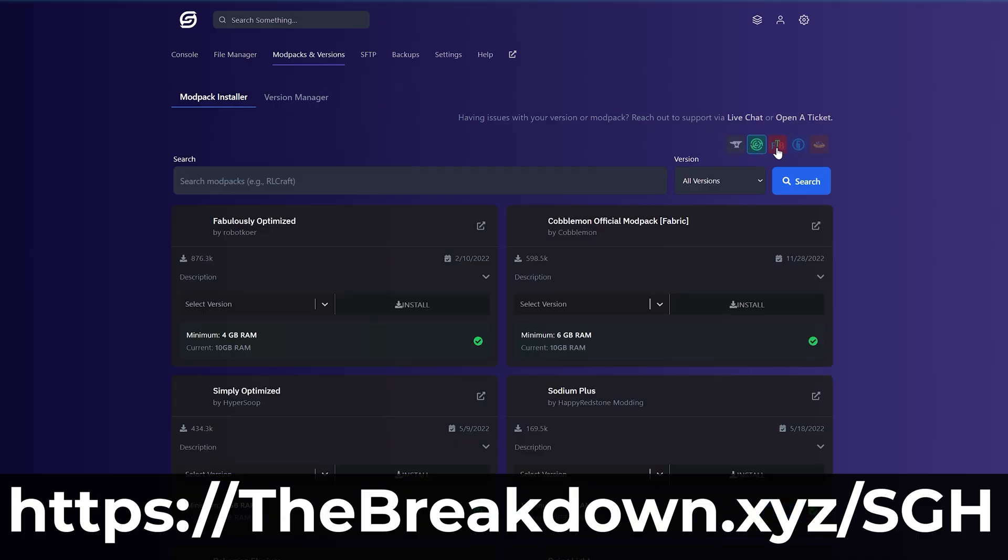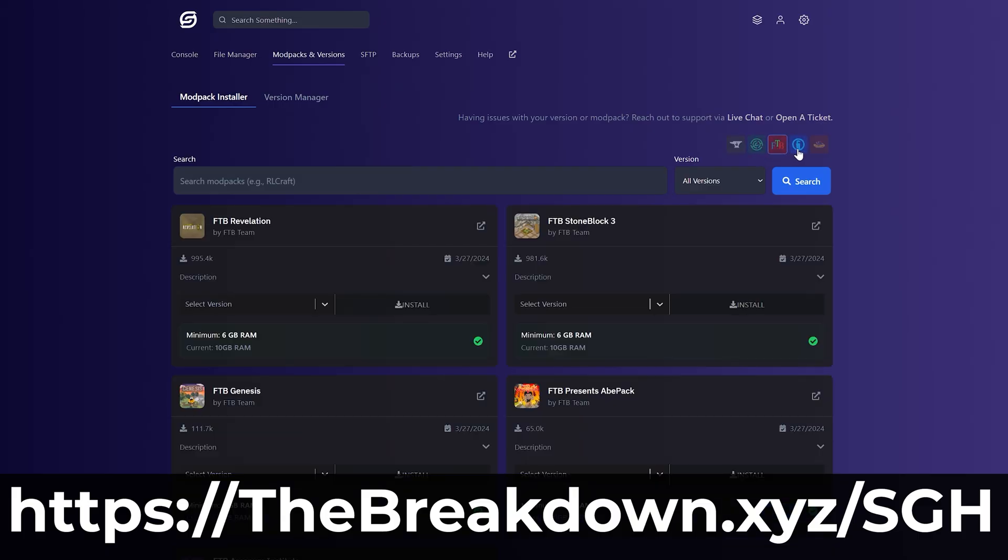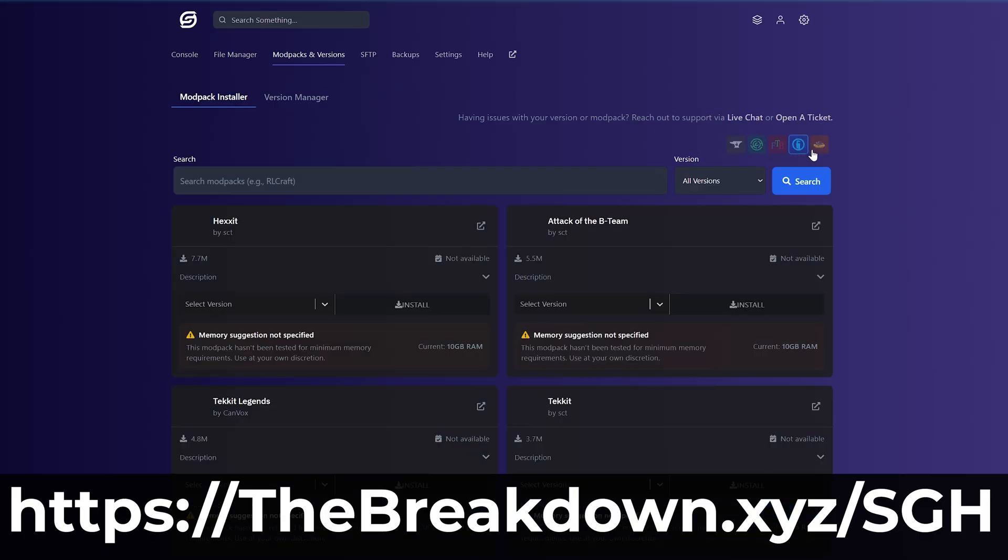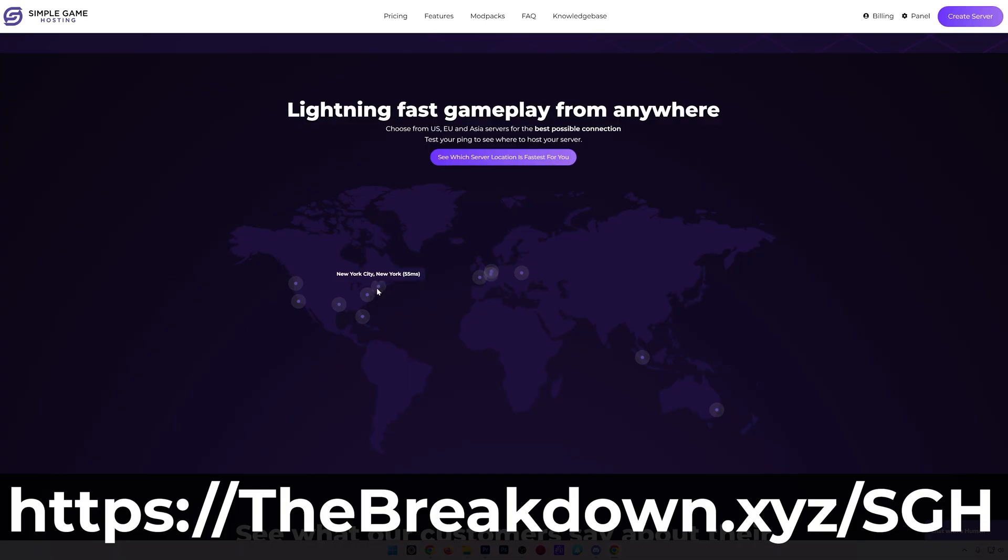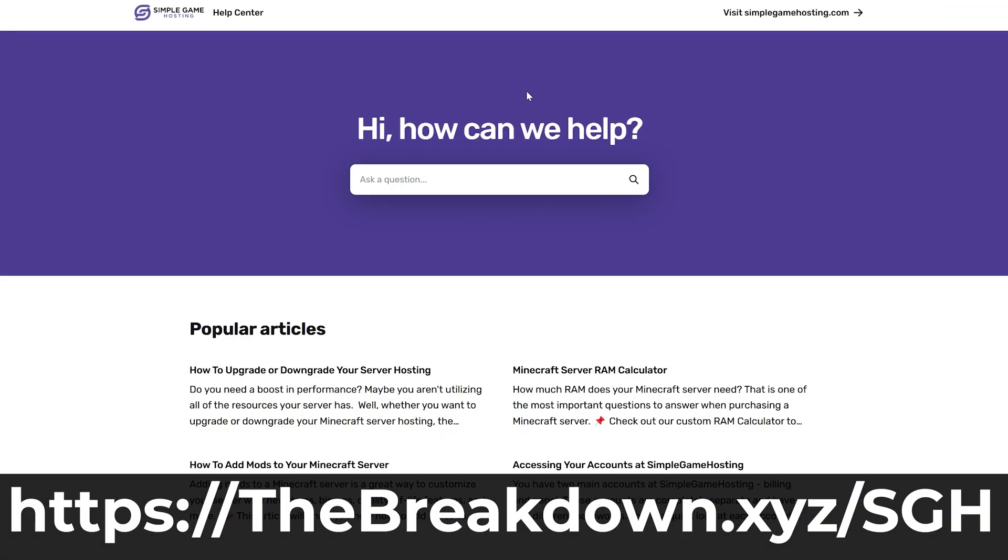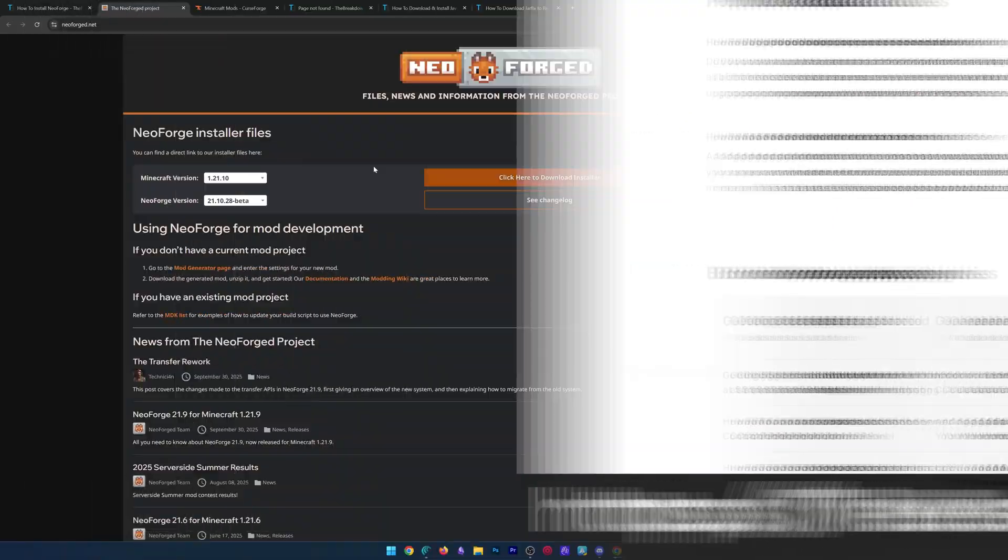Let's say there's an issue. You add a mod, something's not working. There's expert live chat support there to help you out to make sure your server is exactly as you want it. Check out Simple Game Hosting, the first link in the description down below, thebreakdown.xyz/sgh, and start your NeoForge server the simple way.